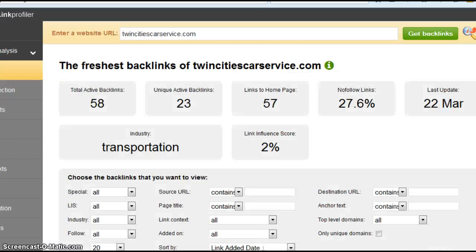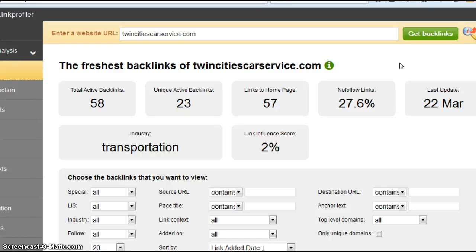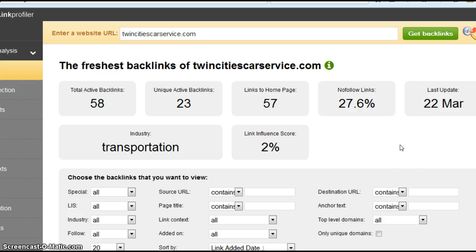So that's citations. The second and last factor I'm going to talk about is something called backlinks. Backlinks are important. A backlink is a link from one website to your website. As an example, if there was a website called MinneapolisLimoSupplies.com, and on that site they had a link to TwinCitiesCarService.com, which obviously goes to your website, that's considered one backlink.